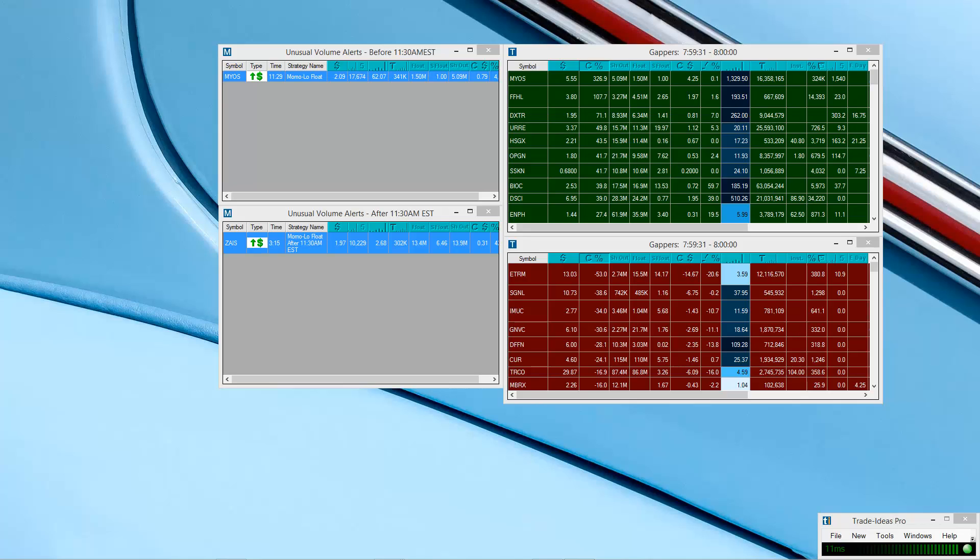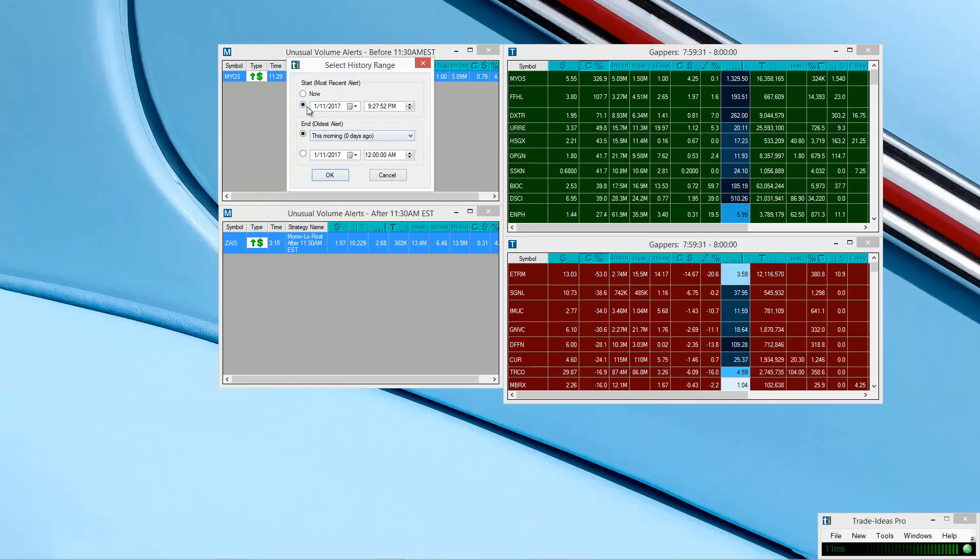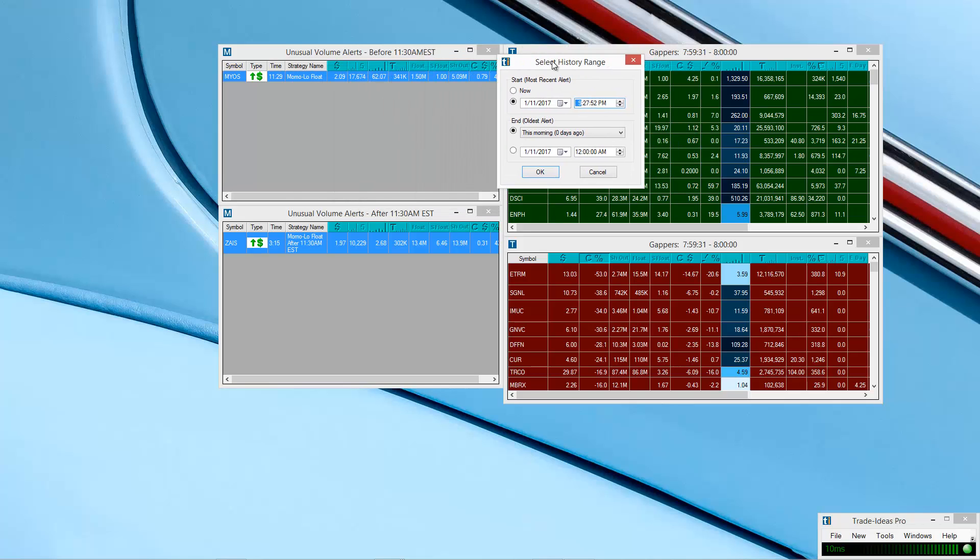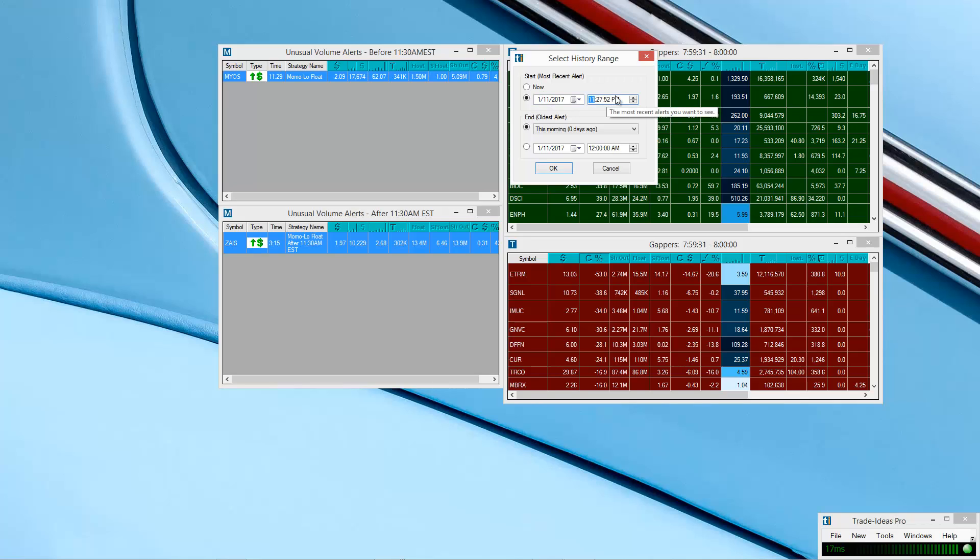That being said, let's go ahead and jump into what we're gonna talk about today, which is the Momo scanner. We're gonna take a quick look here. Let's change the time to most recent alert. I break it up into two scanners. You don't really have to. I just split it up between before 11:30 and after 11:30 Eastern Time, just because I want to split up the volume criteria separately between the more active morning session and the slightly less active afternoon session. But you don't really have to. It's just my preference.